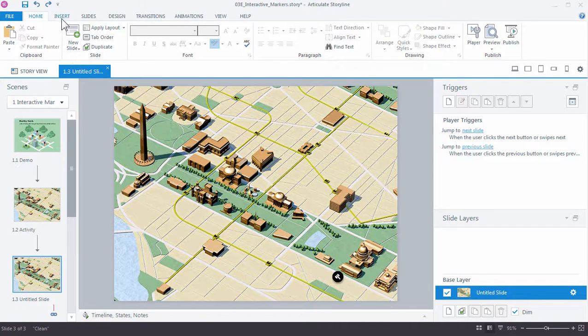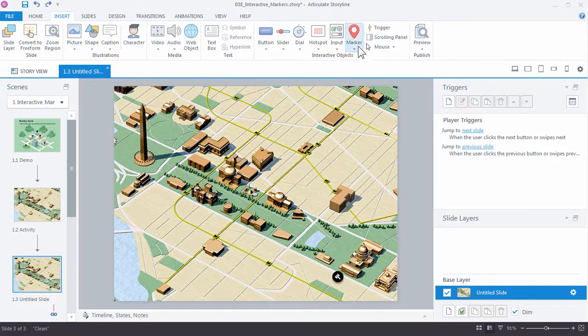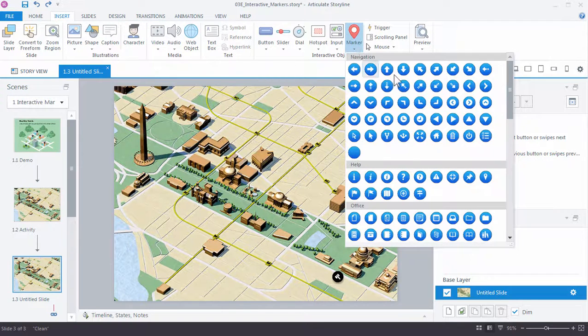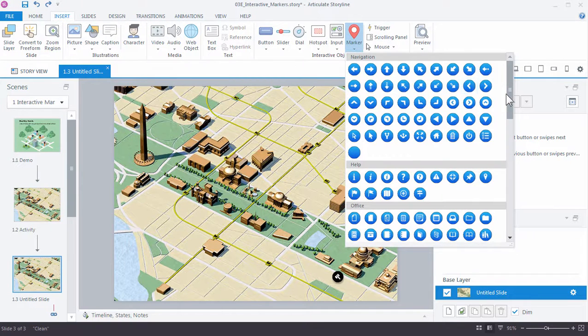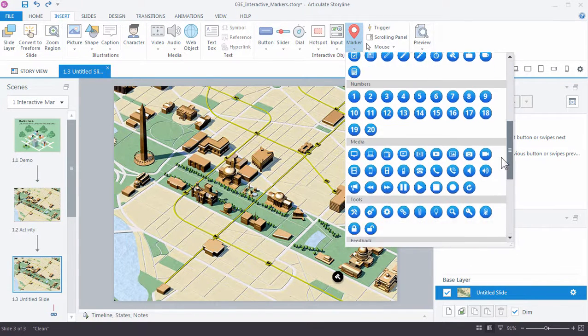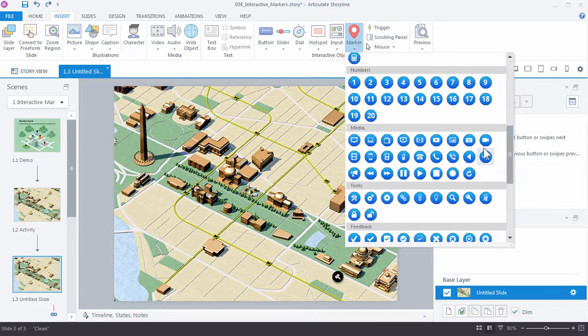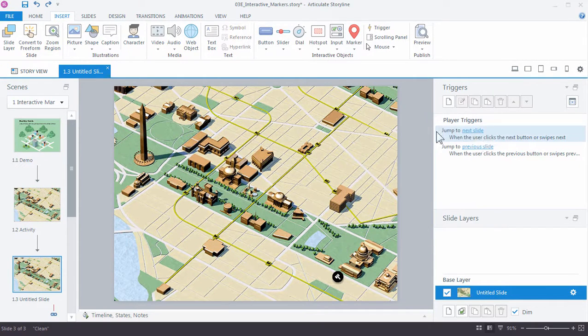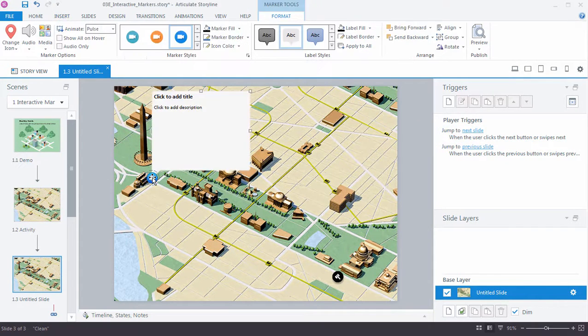So go up to the Insert tab and let's choose a marker with the video icon since we want this marker to have a video in it. And I'll place it right here, you can see it builds my marker.